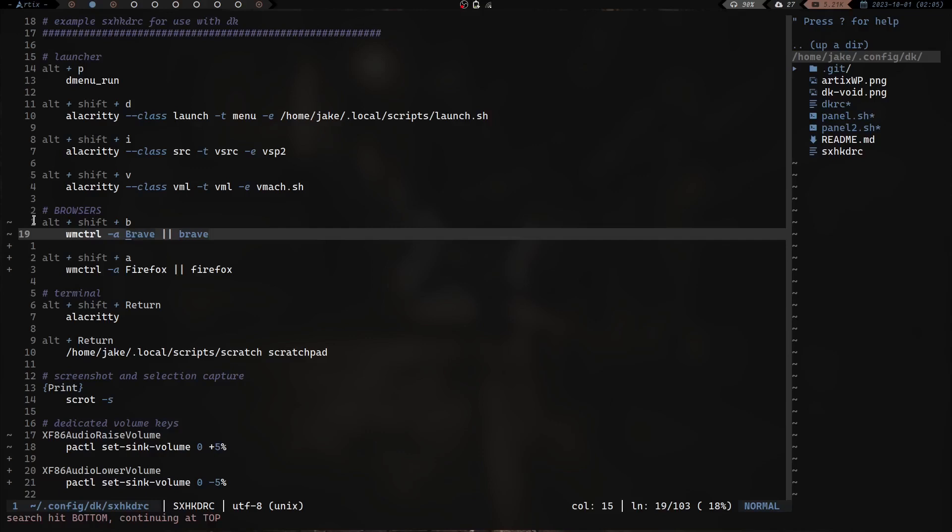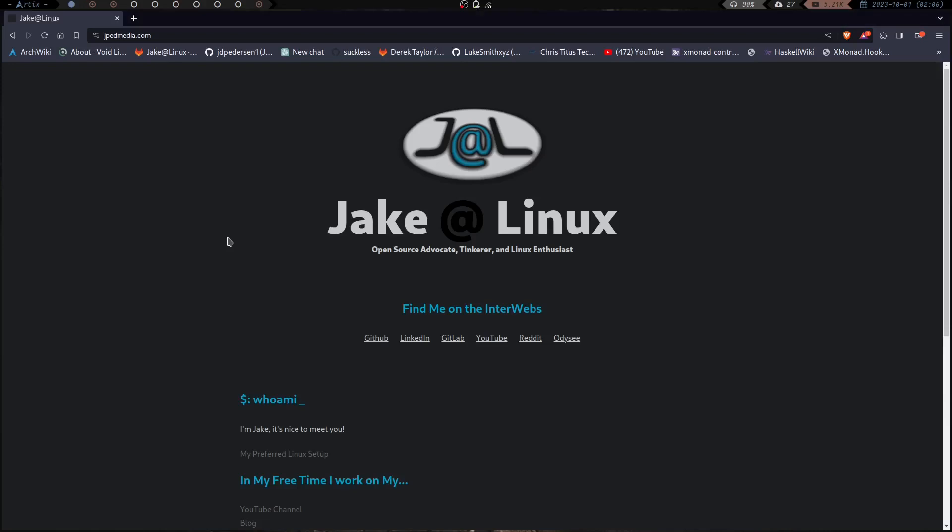Why is that? Because alt+shift+B and alt+shift+A run window manager control or wmctrl -a and then it looks for that instance running. And if that instance is running, if there is a Brave instance running, it just takes me to that Brave instance or that Firefox instance. If it does not see one running then it opens Brave. So basically wmctrl looks for Brave, if it sees it it takes me there, or if it doesn't see it it opens it. So just another way to keep me from having 15 different instances of Brave or Firefox or something running.